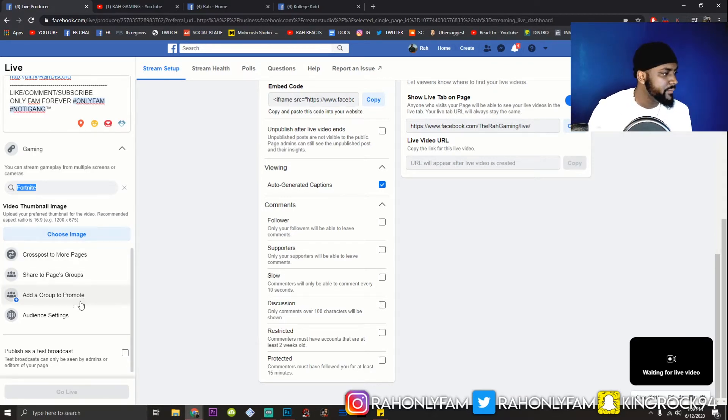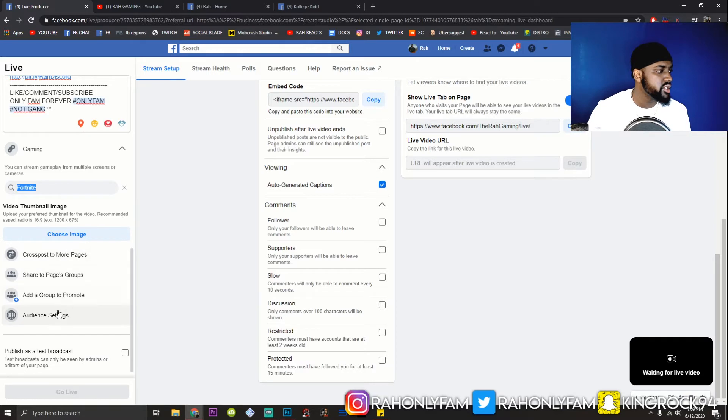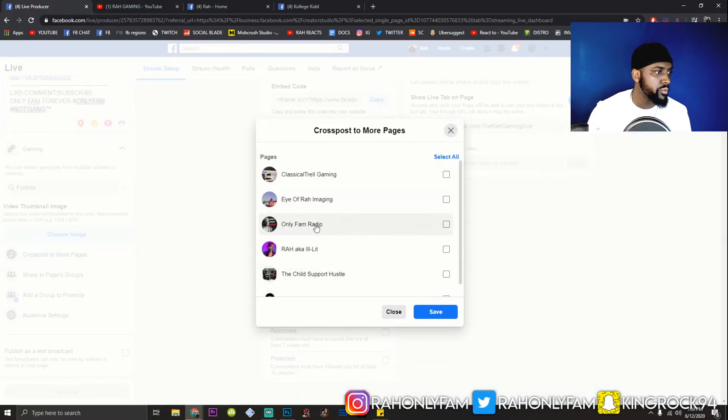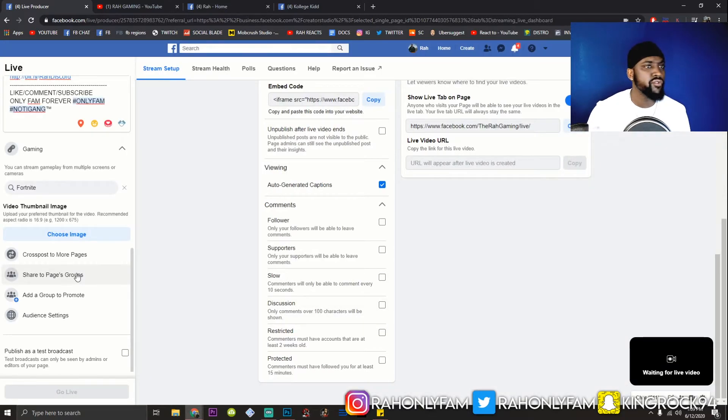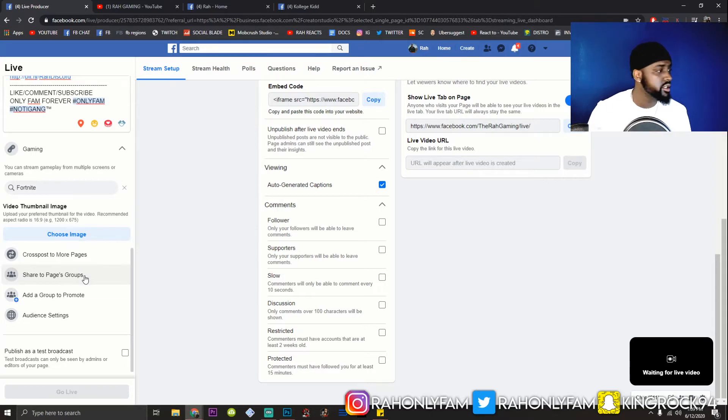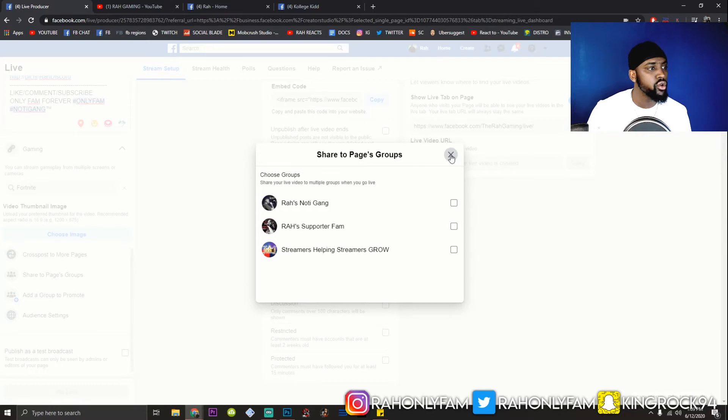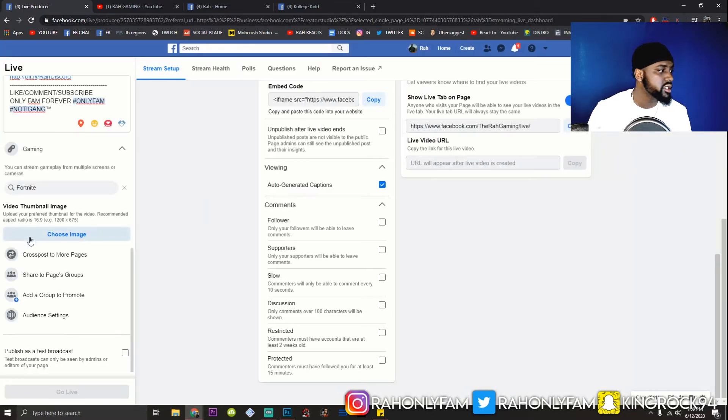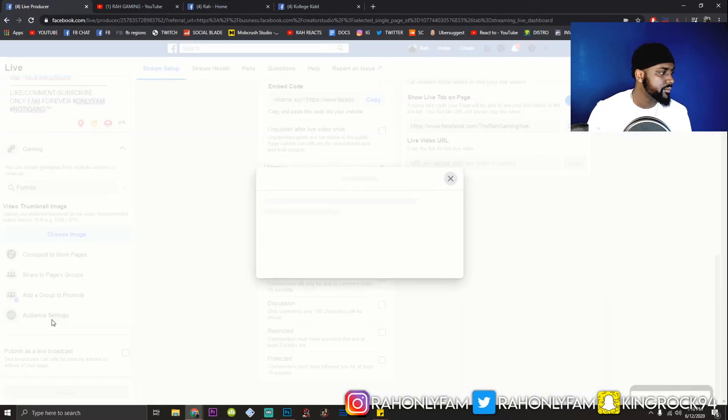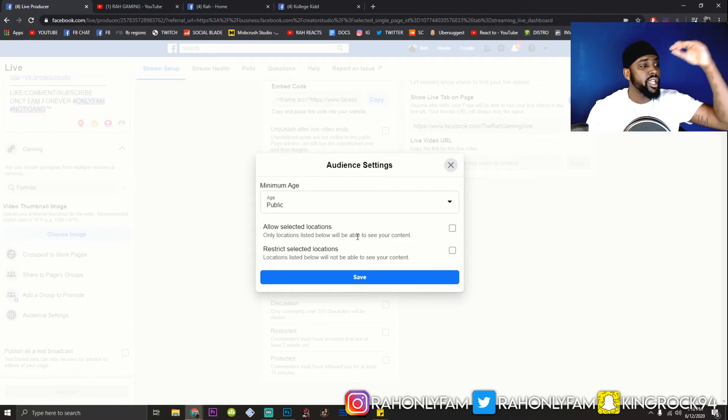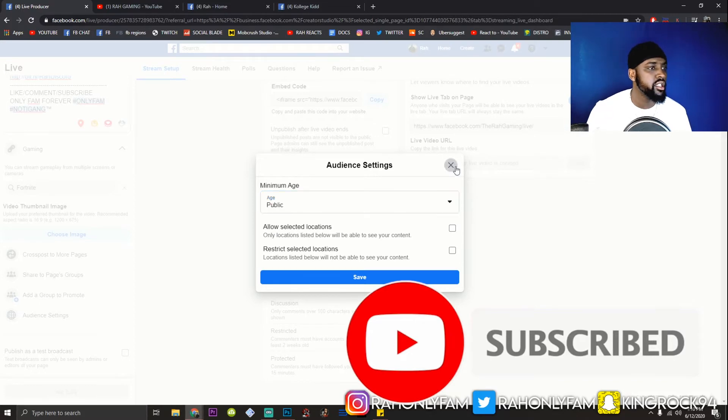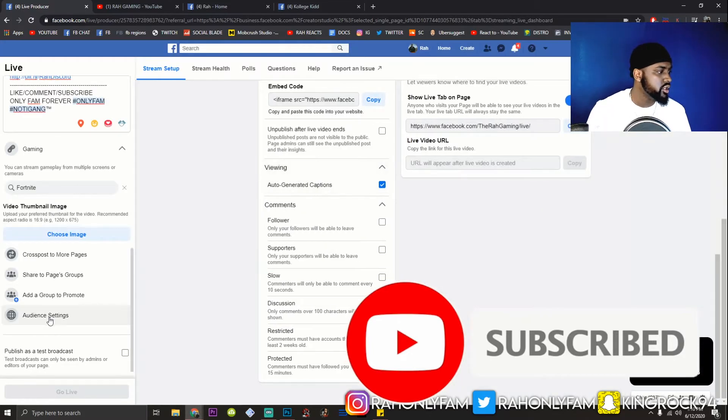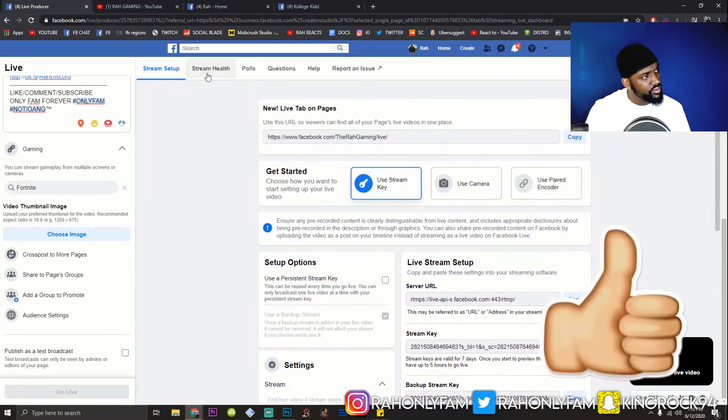So, after that, you can publish a test broadcast, which can only be seen as admins or editors on the page. You have your art. Let's go through here. Cross post to more pages. So, if you got more pages like I do, as you can see, you can cross post. That only really makes sense if you have multiple gaming pages, which is a good idea. Free game. Share to pages groups. So, if you have any groups for your pages, you can share automatically. That's a good feature. Add a group to promote. Same thing. And let's see here. Audience settings. You can stream to selected locations. You can make it public. You can have an age limit on your stream. And you can restrict selected locations.